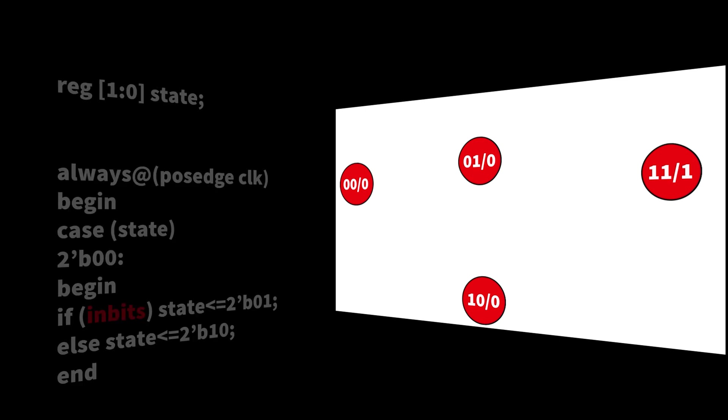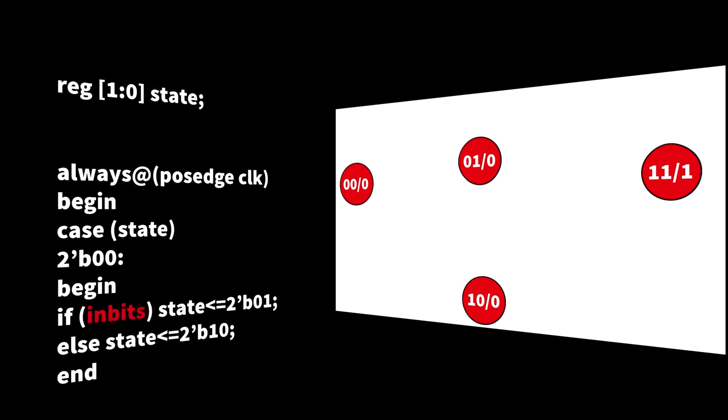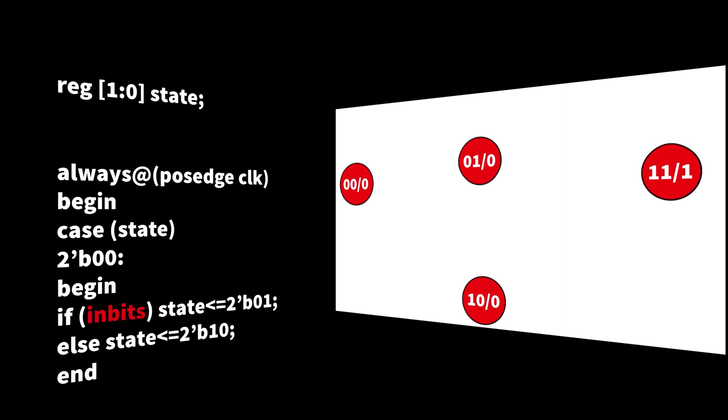First thing we do is we have to have a register to store the two bits which represent and encode the state that we're in. Two bits make sense because we have four states. We need two bits to encode a unique number to each of the four states.